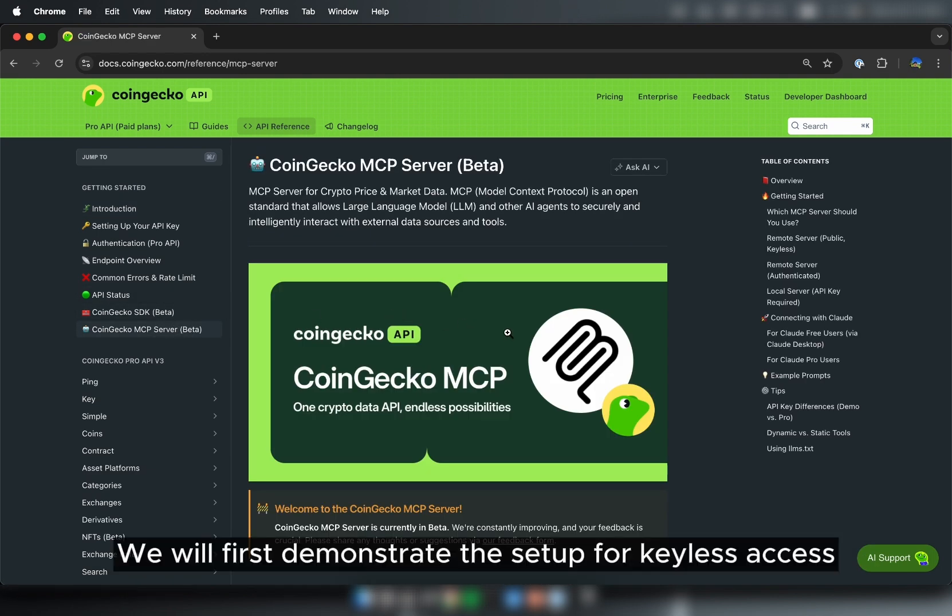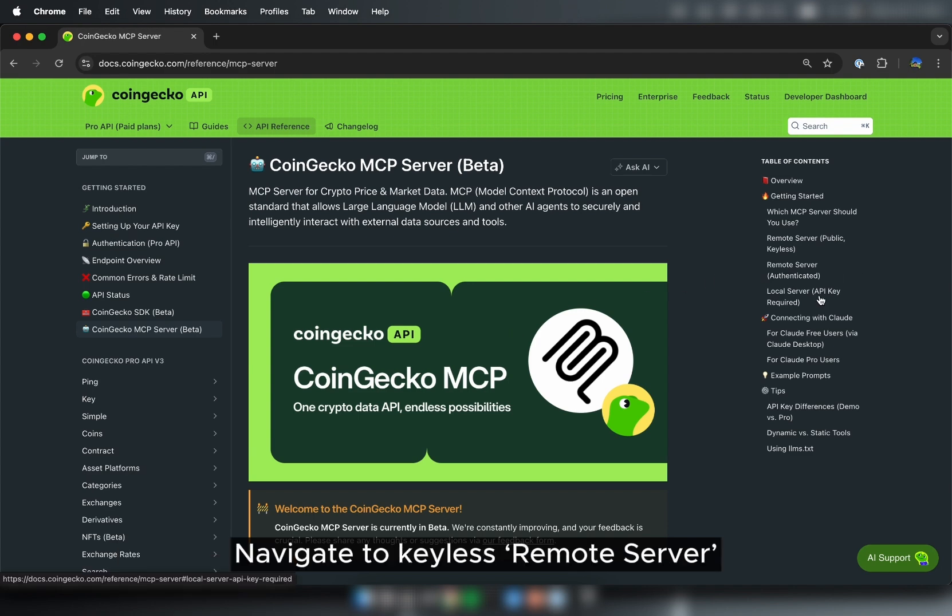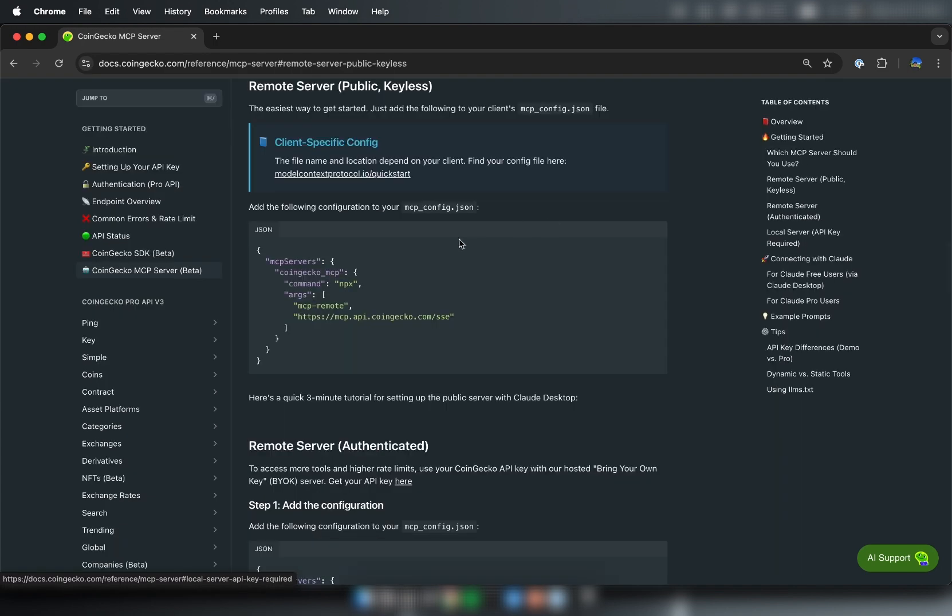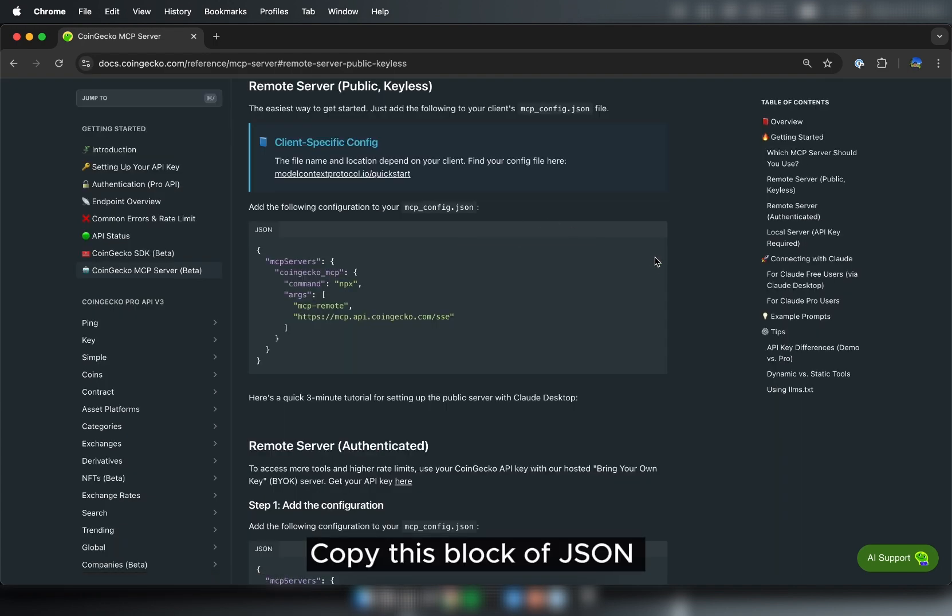We will first demonstrate the setup for Keyless Access. Navigate to Keyless Remote Server. Copy this block of JSON.